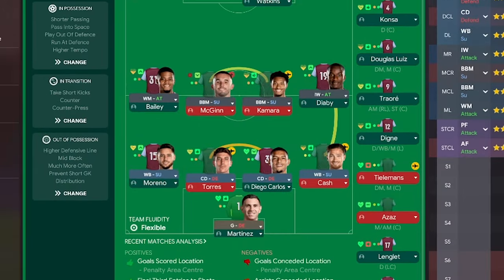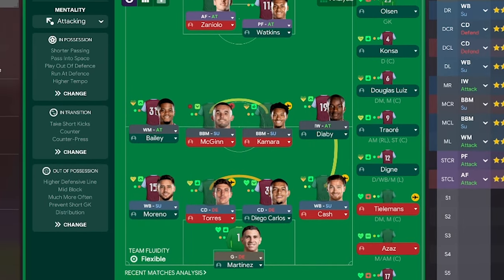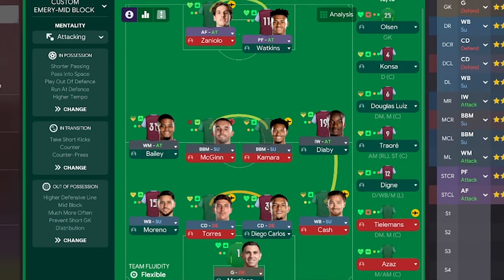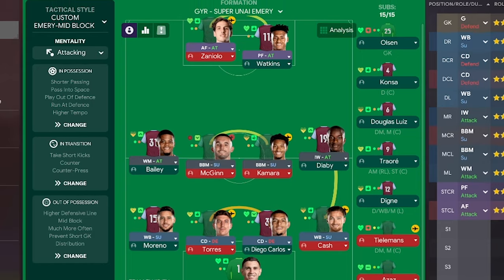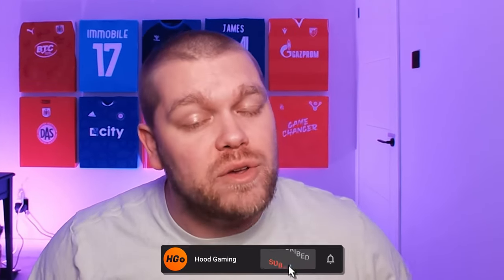And this is the Unai Emery, the super Unai Emery tactic from GYR. If you let me know down in that comment section, how you get on with this tactic and how you think Villa are going to get on today. If you like other tactics on FM24 and you want to see something else from GYR, check out this playlist. It's all the tactics that he's released on this year's game.